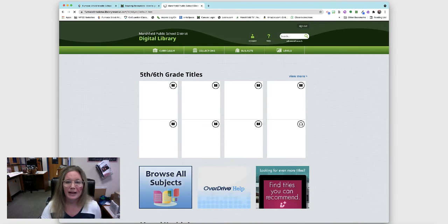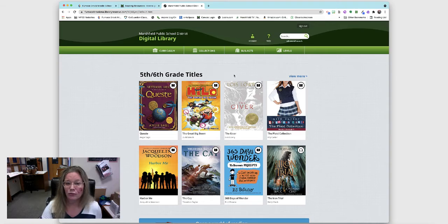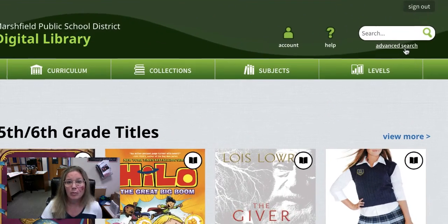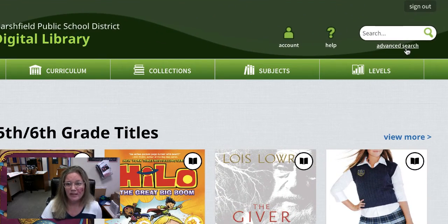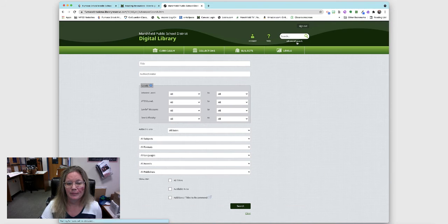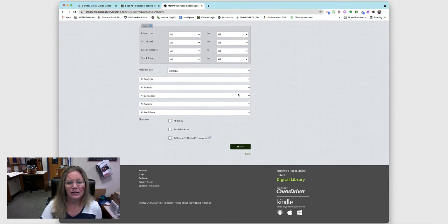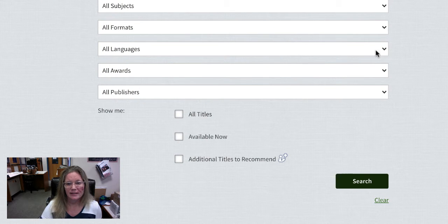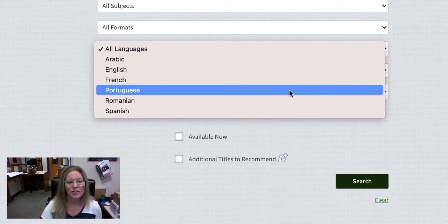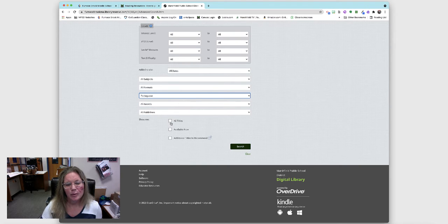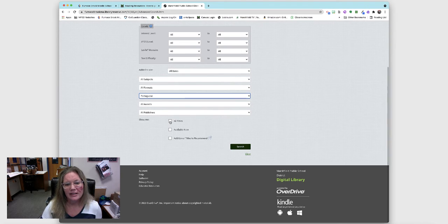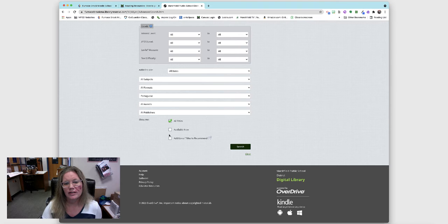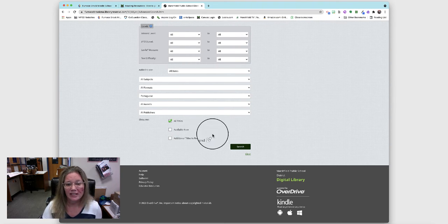This is how I can go right to Overdrive to find the Portuguese books. Go to advanced search and over here select languages Portuguese. We want to see all the titles or you can choose all that are ready right now, not the ones checked out.